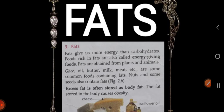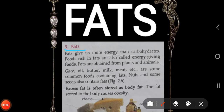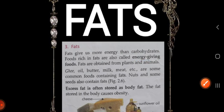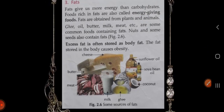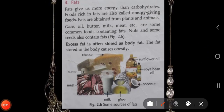Next we have fats. Fats give us more energy than carbohydrates. Foods rich in fats are also called energy-giving foods. We get fats from both plants and animals. Ghee, oil, butter, milk, meat etc. are some common foods containing fat. Nuts and some seeds also contain fat. Excess fat is often stored as body fat, and the fat stored in the body causes obesity.